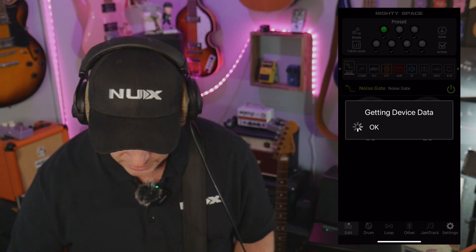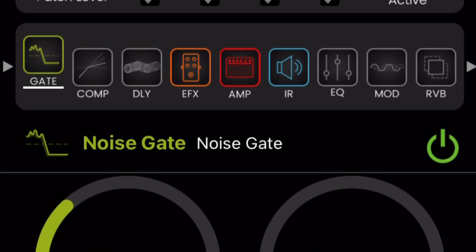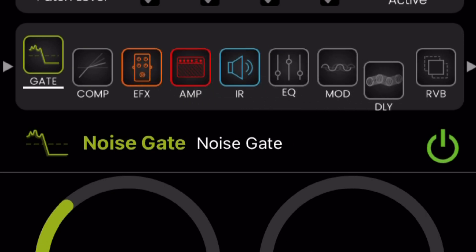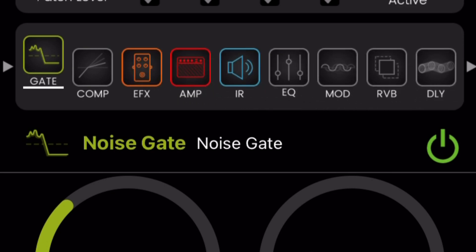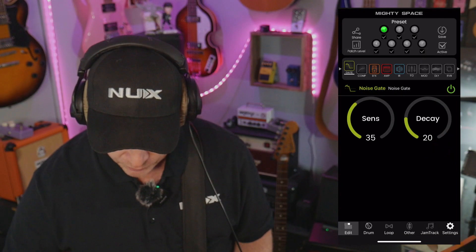At this point, you can see that for some reason the delay is all the way over here. I'm going to click and drag that all the way back to the end of the signal path. In fact, I'm going to put it before the reverb, and we will get to that in a second.